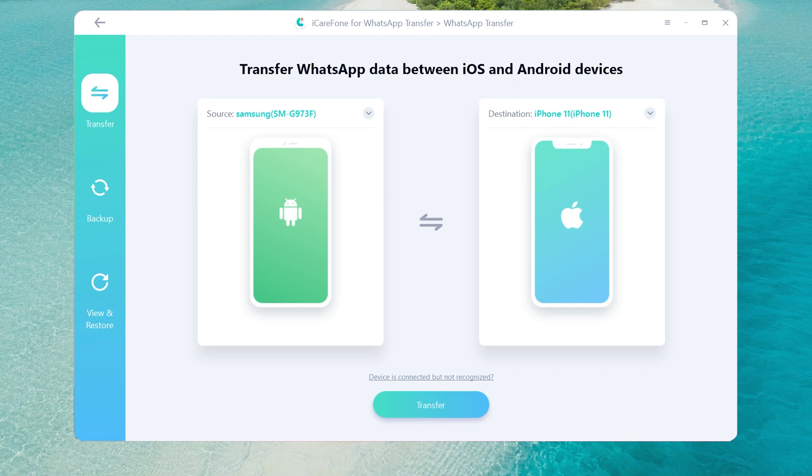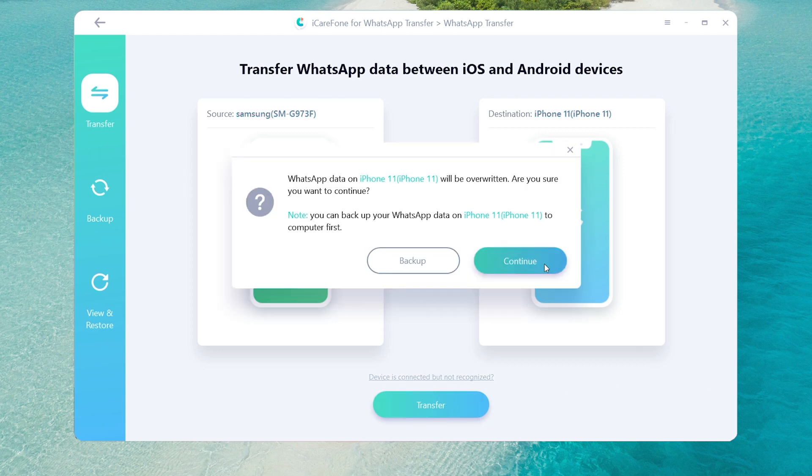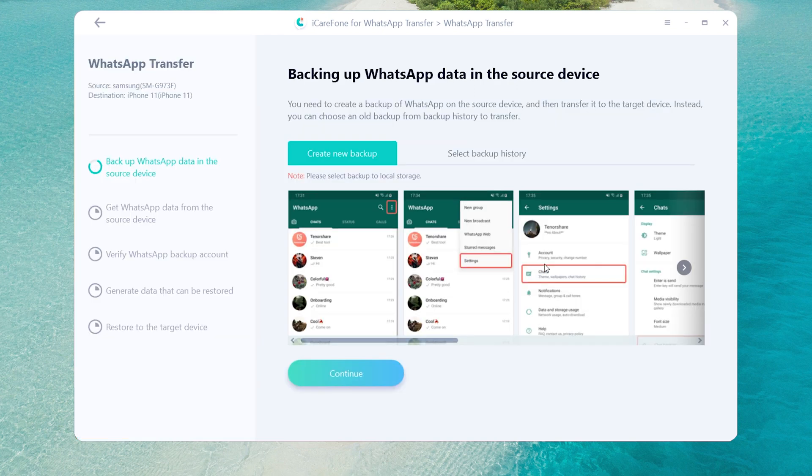Once connected, click transfer to launch the transfer process. In this step, you need to do the backup on your Android phone.